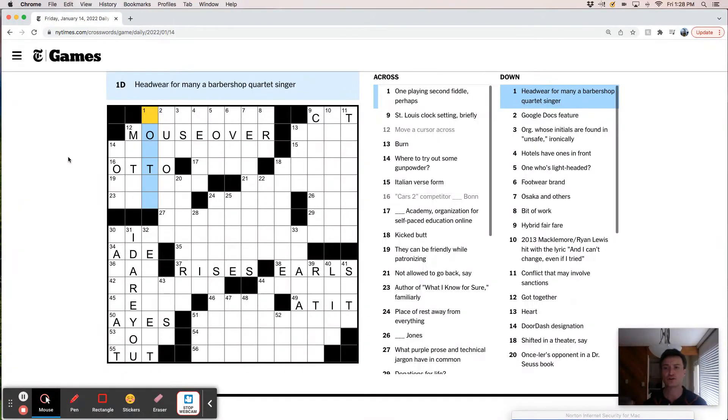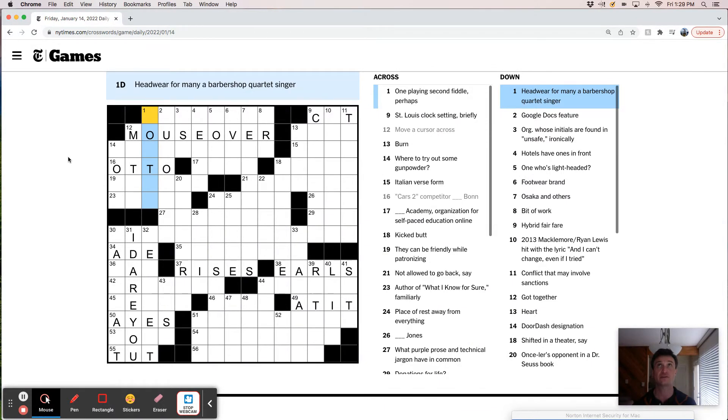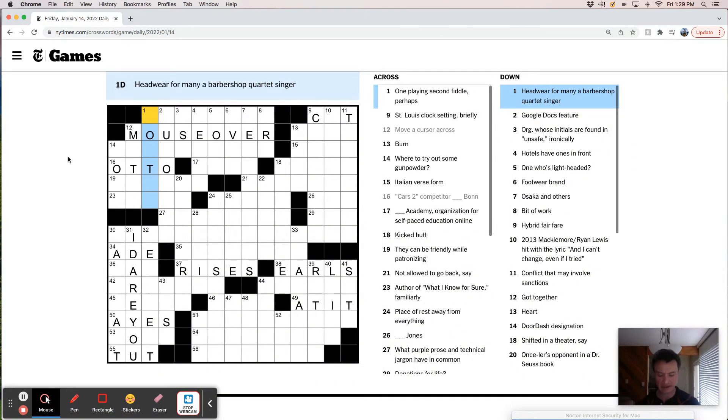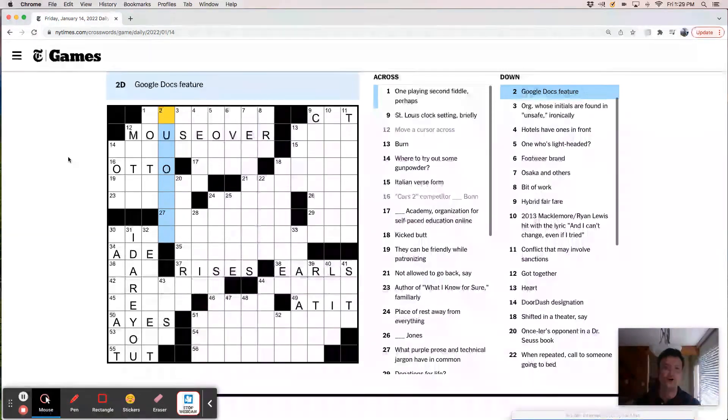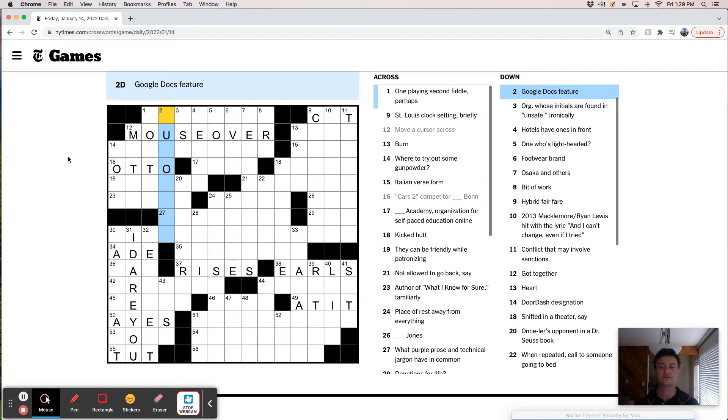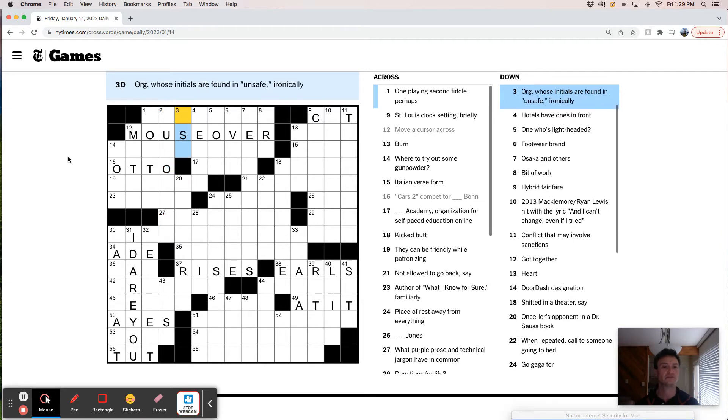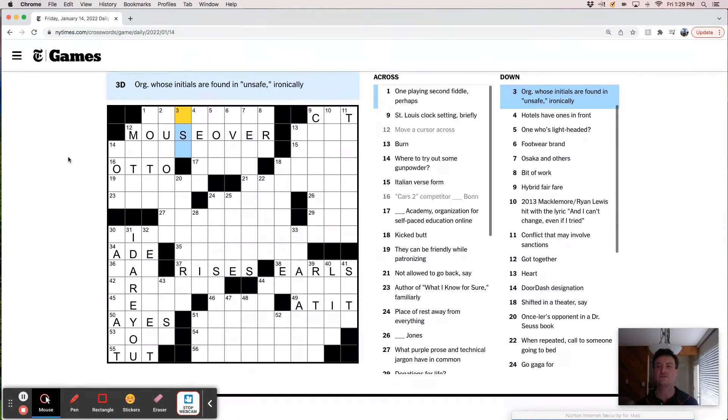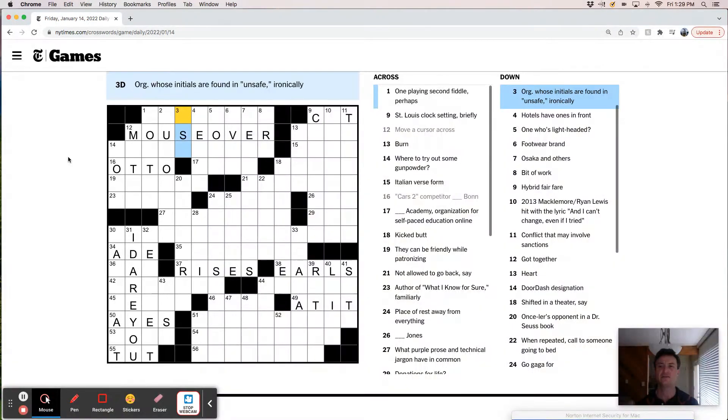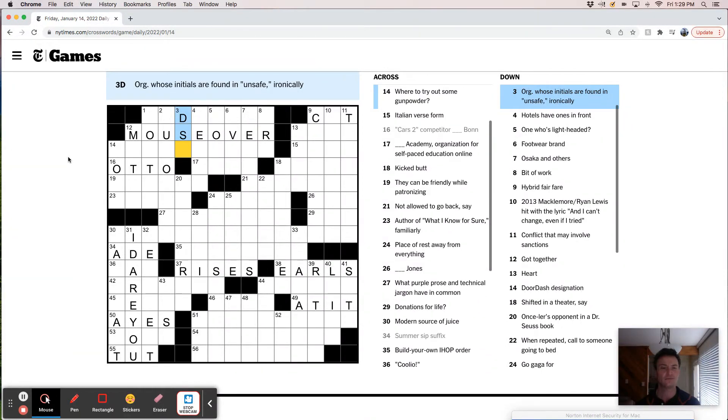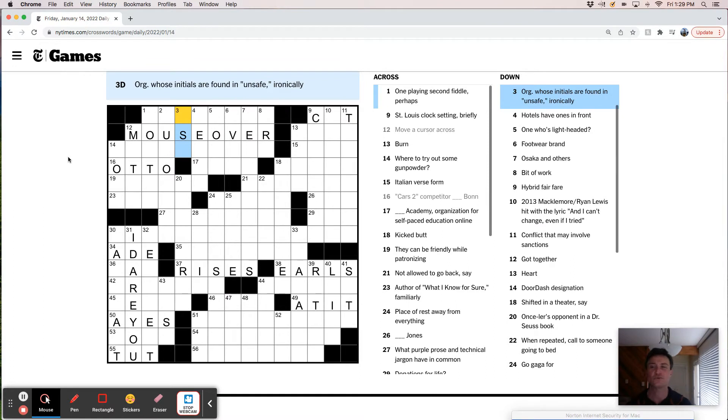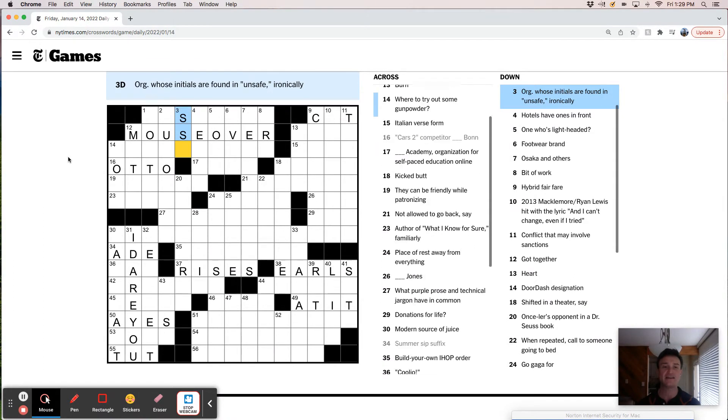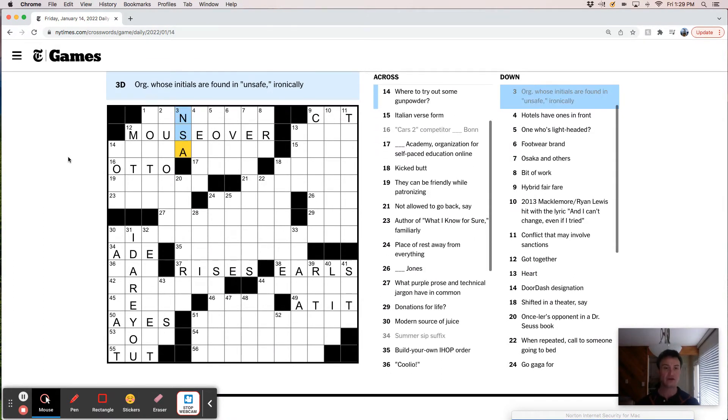Headwear for many a barbershop quartet singer. I can picture the flat brimmed hat. I don't know what it's called. Google docs feature. Like auto something. Organization whose initials are found in unsafe. NSA probably NSA.